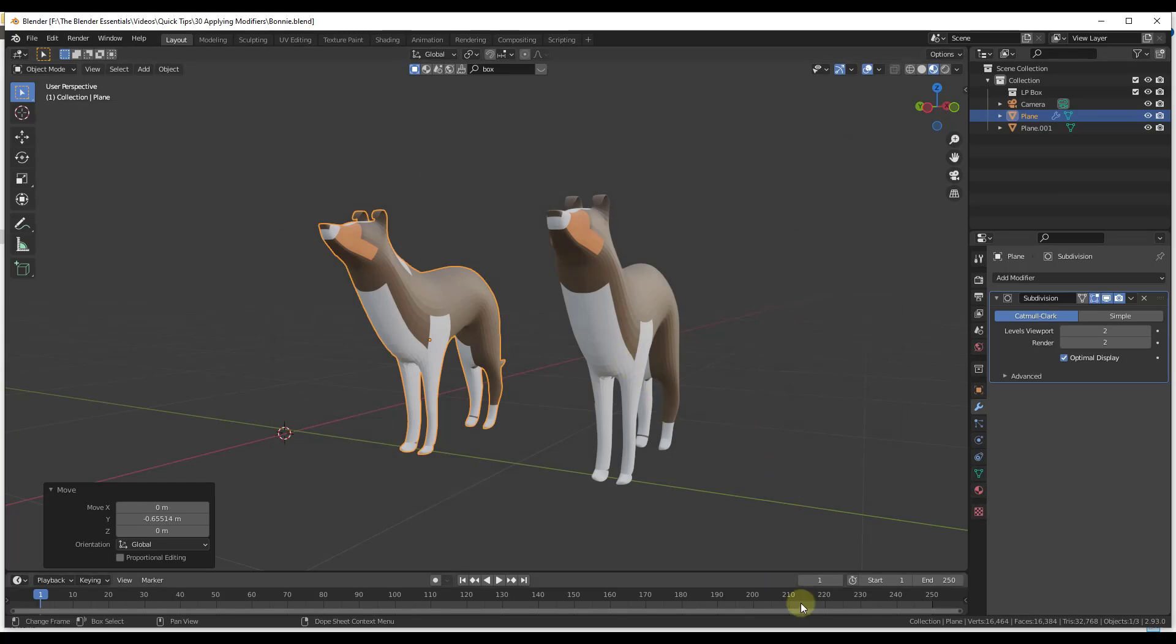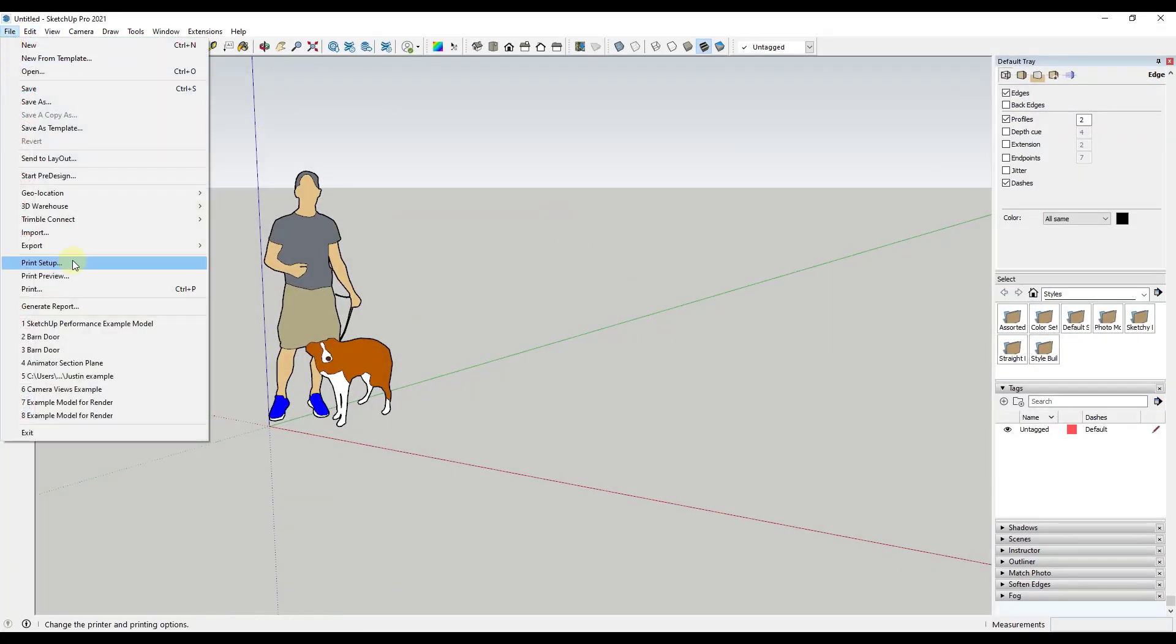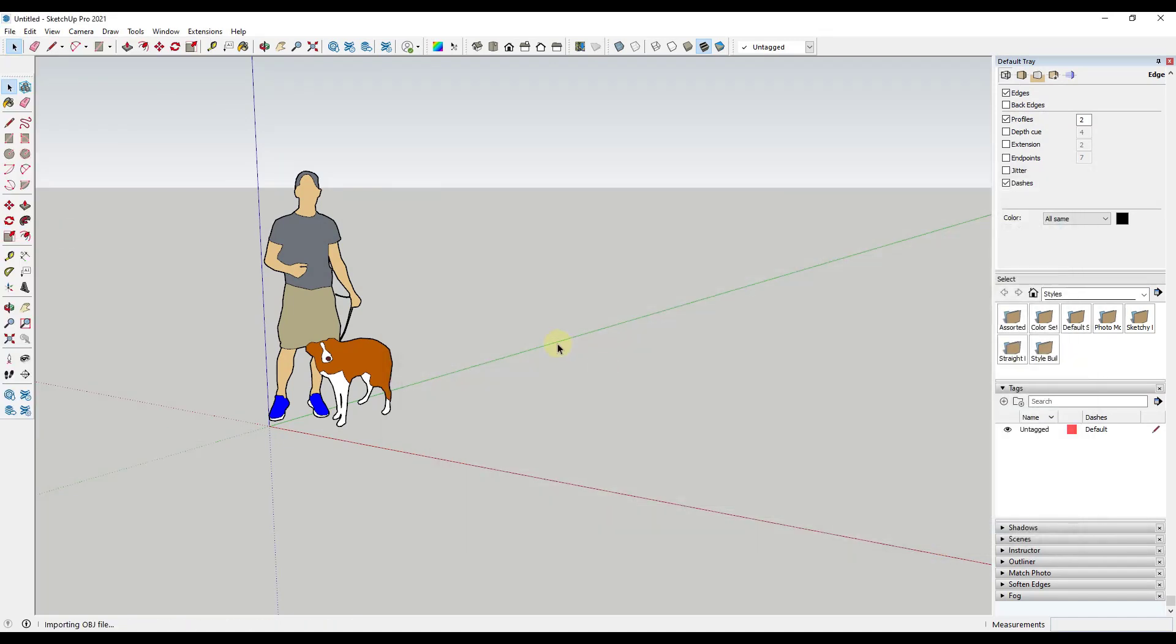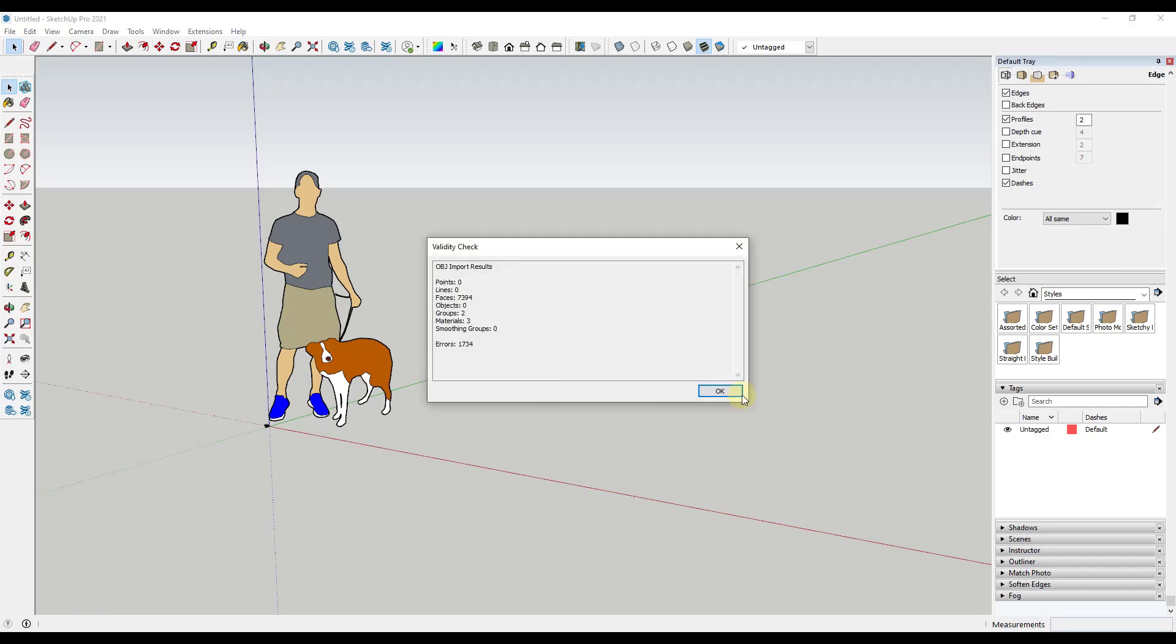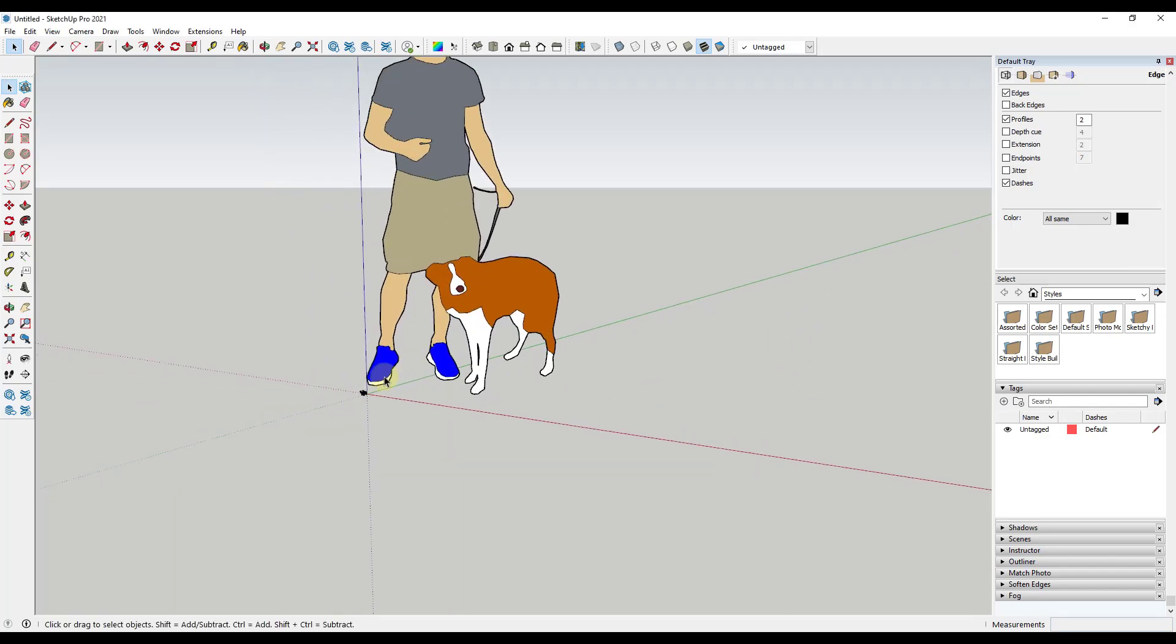So if you were to not check this box and then export this OBJ, and then I'm gonna import this into SketchUp just because that's what I have open, so I'm gonna do a file import. So you can see I have my Bonnie file right here. If I click on it and I click on import, what I'm gonna get is I'm gonna get two models that come in here.